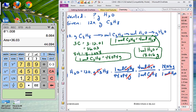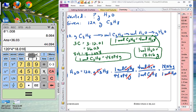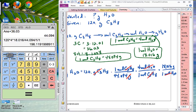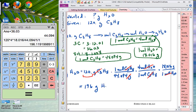Now we multiply the numerators and divide by the denominators: 120 times 4 times 18.016 divided by 44.094. We're dealing with three significant figures here, and that gives us 196 grams of water.